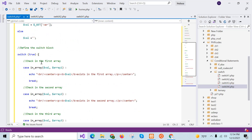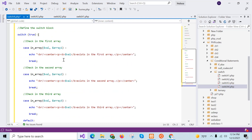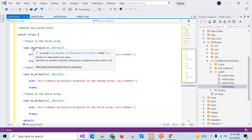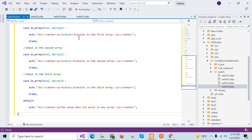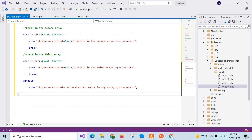The switch statement is also defined using true. The in_array function is used in each case block: the first case block searches the value in array 1, the second in array 2, and the third in array 3. If the value is found in array 1, the next two blocks will not be executed. If found in array 2, the third case will not execute. If the value exists in none of the arrays, the default part will execute.